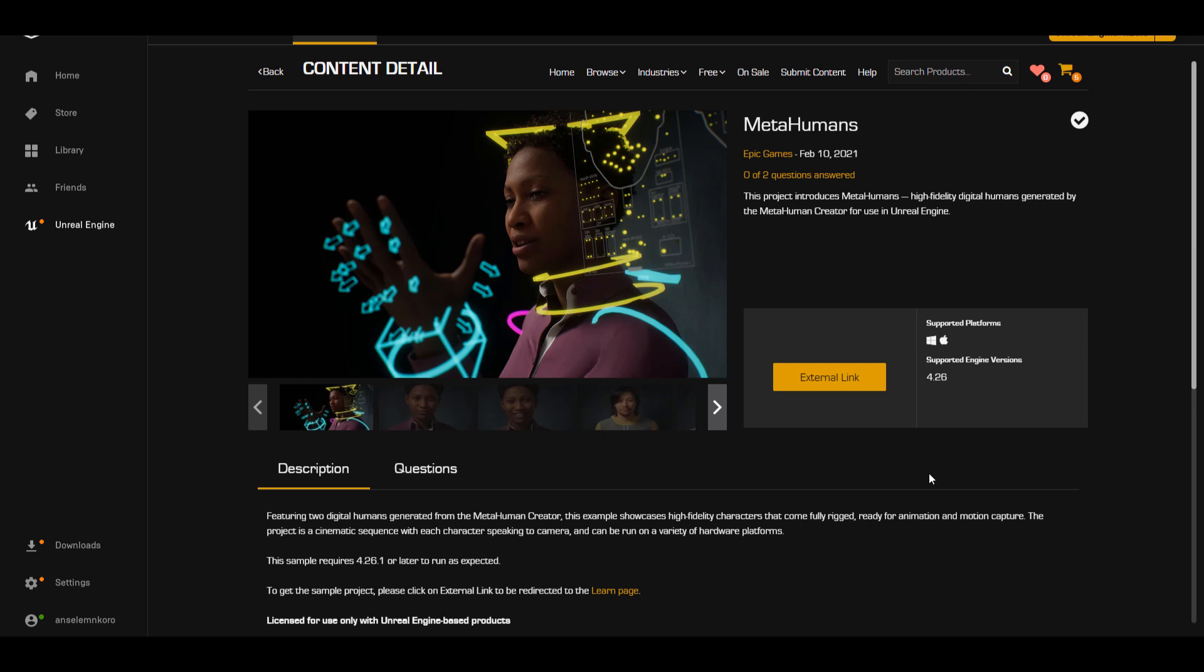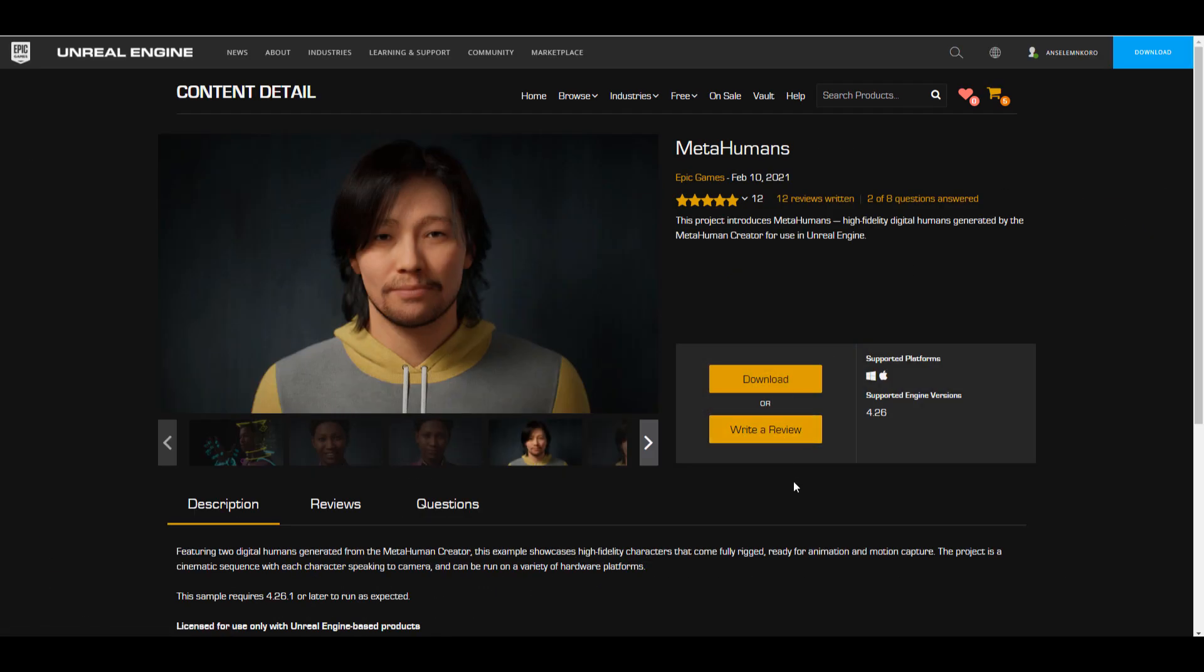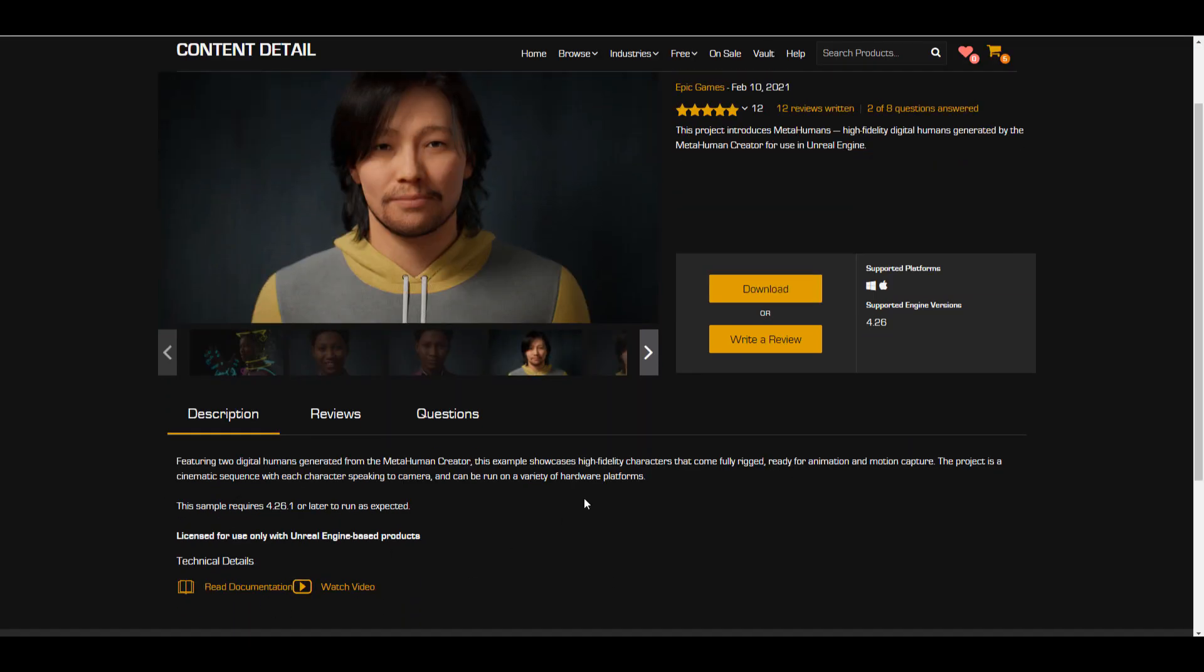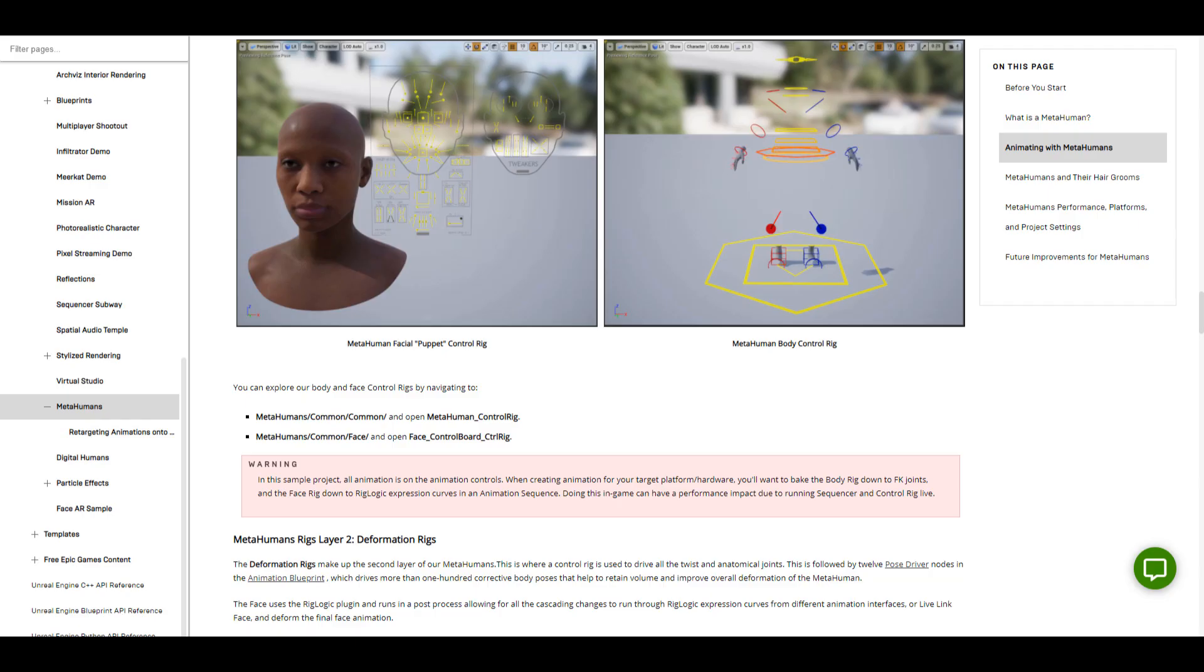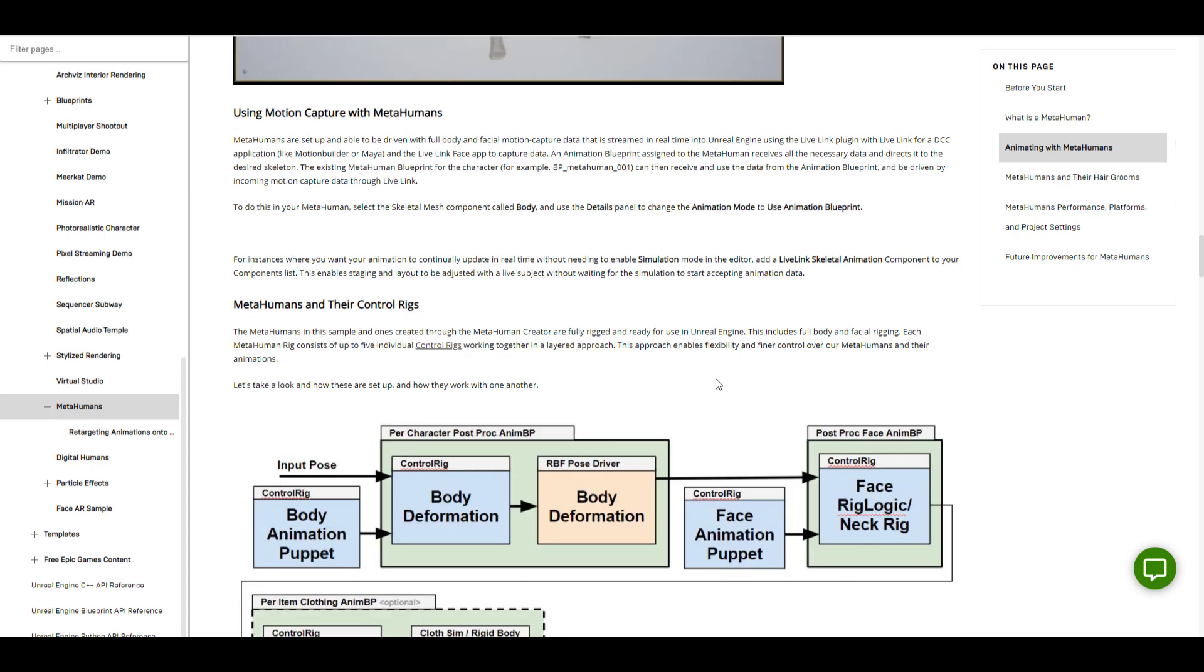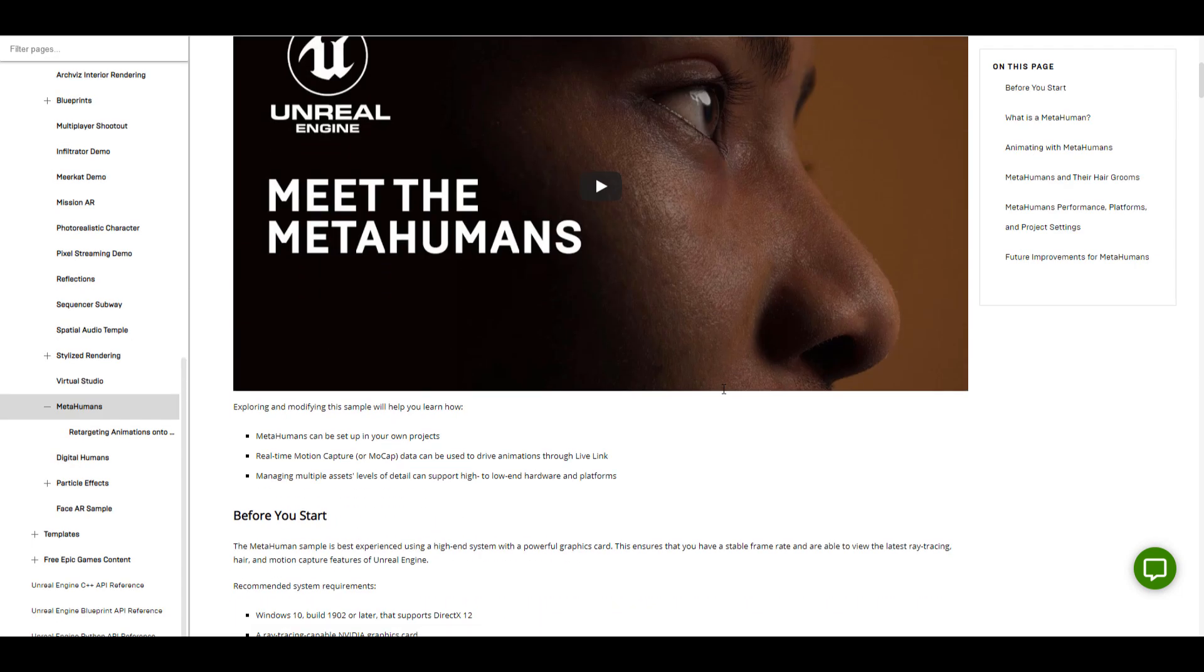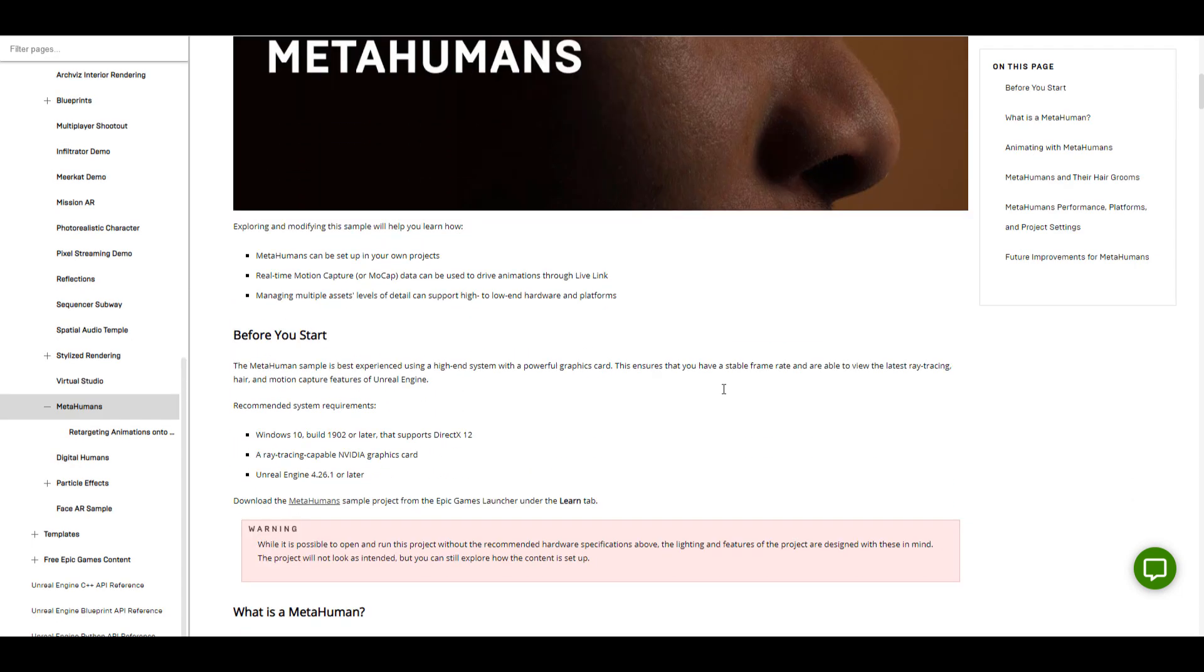Something else you need to keep in mind is this is only supported for Unreal Engine 4.26.1 and above. If you have anything less than this, you should probably update. There are also some technical details - the file you're working with needs to be ray traced, so you need a graphics card that supports ray tracing. Another thing is you need to be on Windows as this supports DirectX 12.